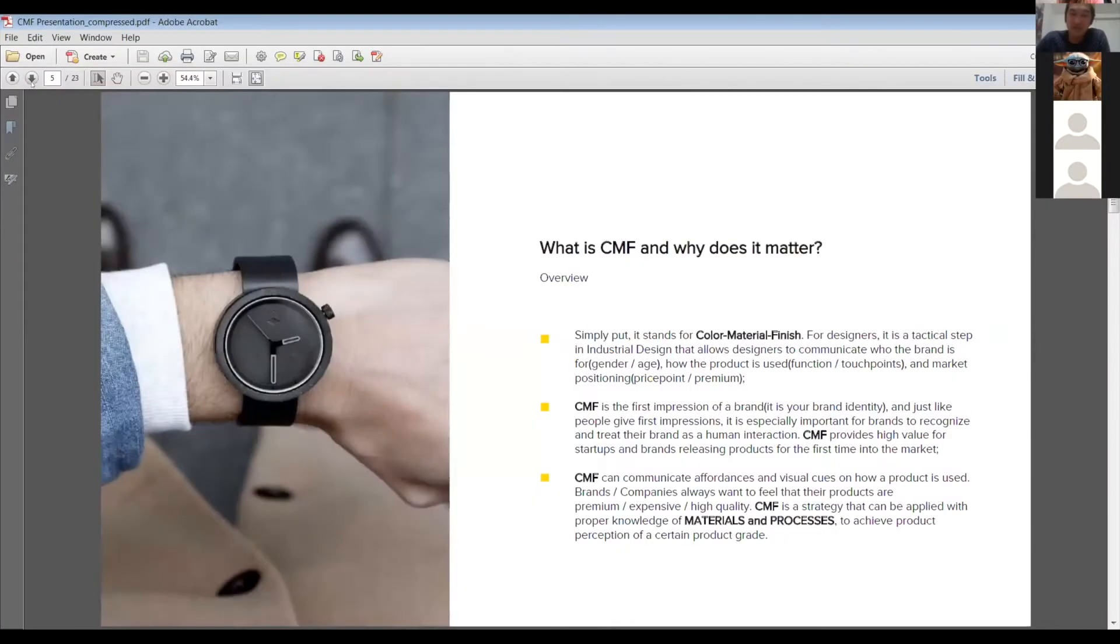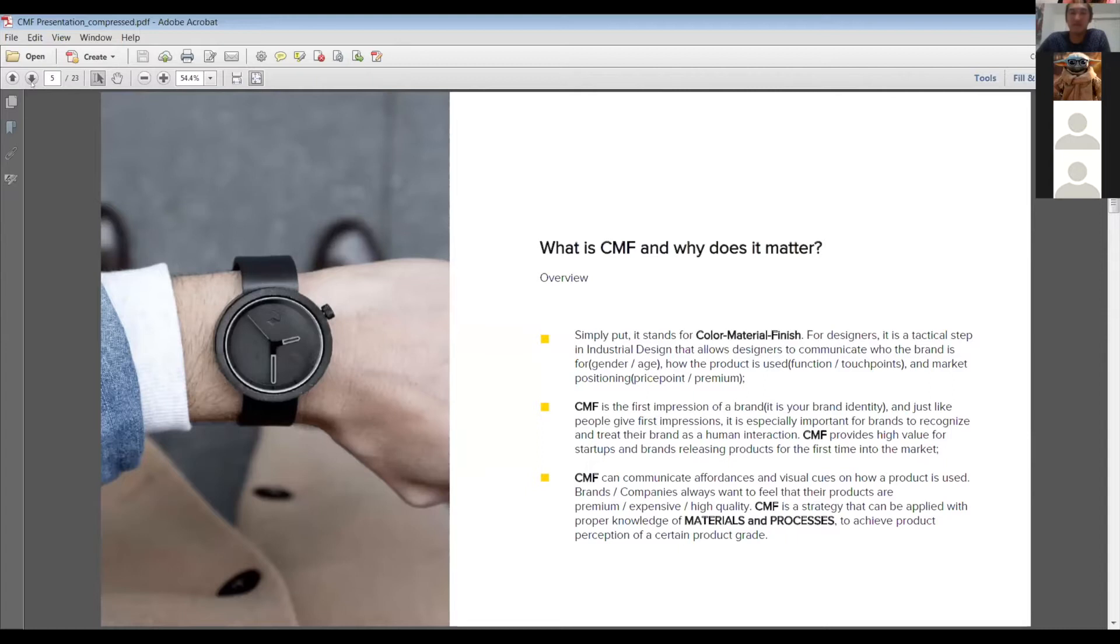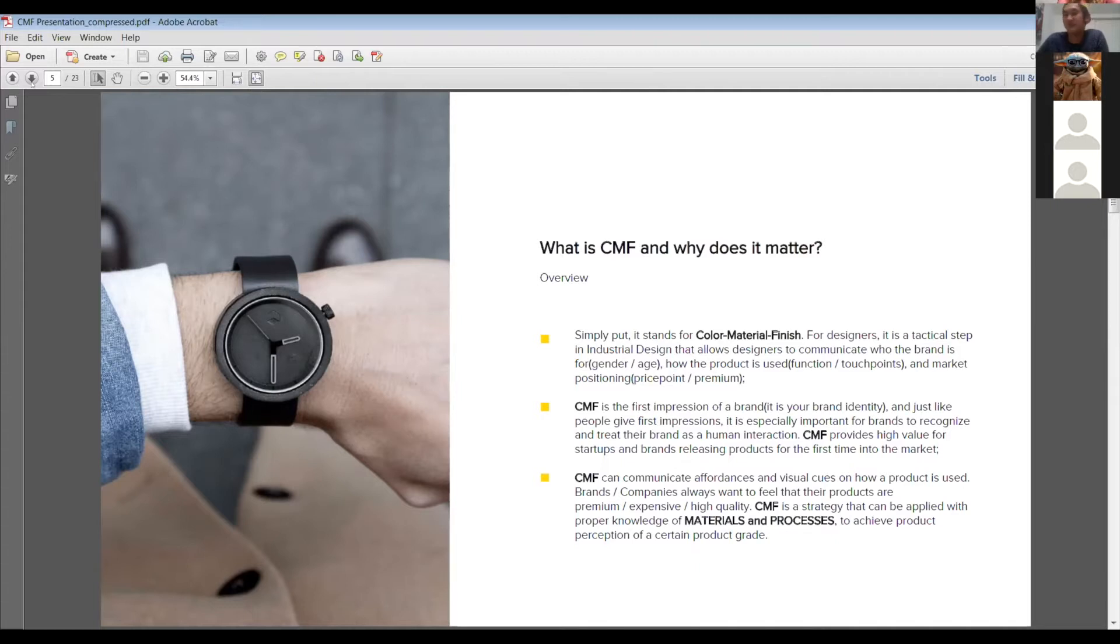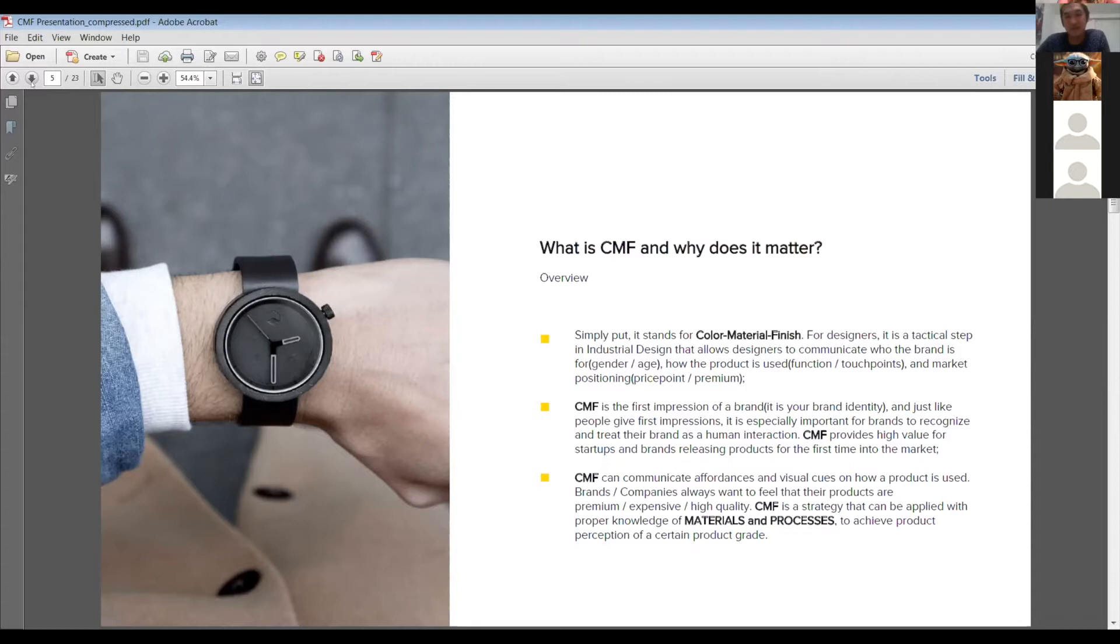So what is CMF and why does it matter? In my mind, color material and finish, it's easy to delineate that acronym, those three letters, but for designers, it's a real strategic and tactical step that allows designers to communicate who the brand is for, how the product is used and market positioning. When you're out in the professional world and you're actually going about and using design for business, that's where it really comes into play.